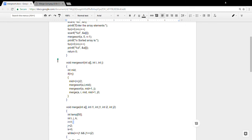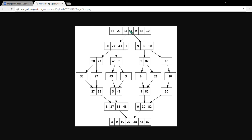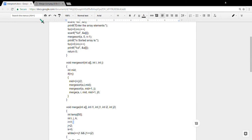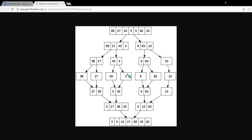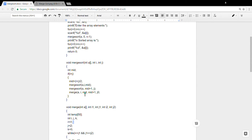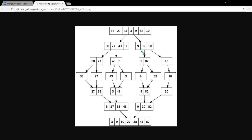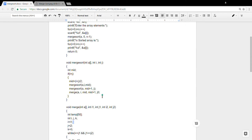We make mergeSort a recursive function. It is called again with 'a' as the array, i as the first element, and mid as the middle value (which is 3). It recursively goes back and keeps dividing the arrays. It handles the left side first with mergeSort(a, i, mid), then the right side with mergeSort(a, mid+1, j). After dividing all the way down, it calls the merge function.